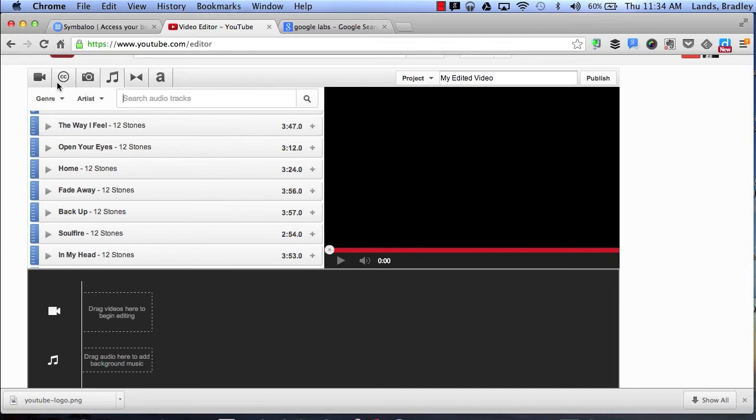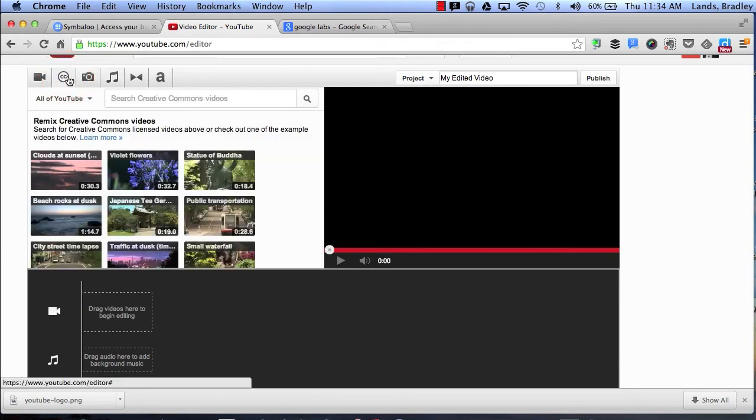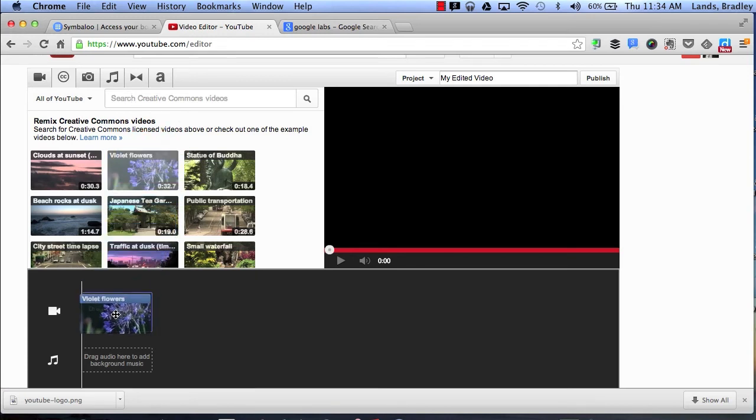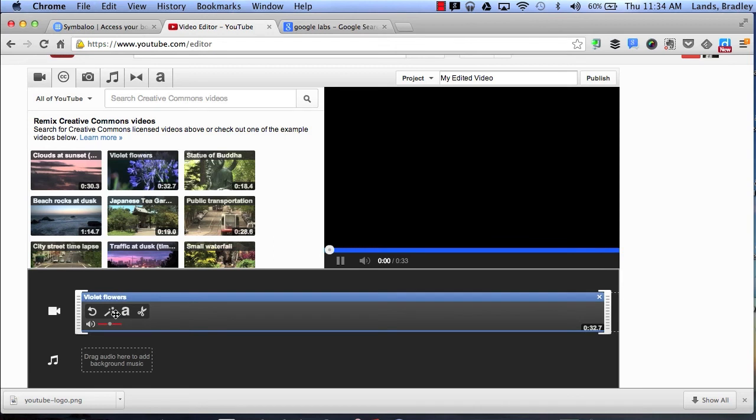In addition I can also search for free creative commons videos. So if I want to use something that someone else has already uploaded I can simply do a search and I can use any one of these videos that are free for public use in my video.